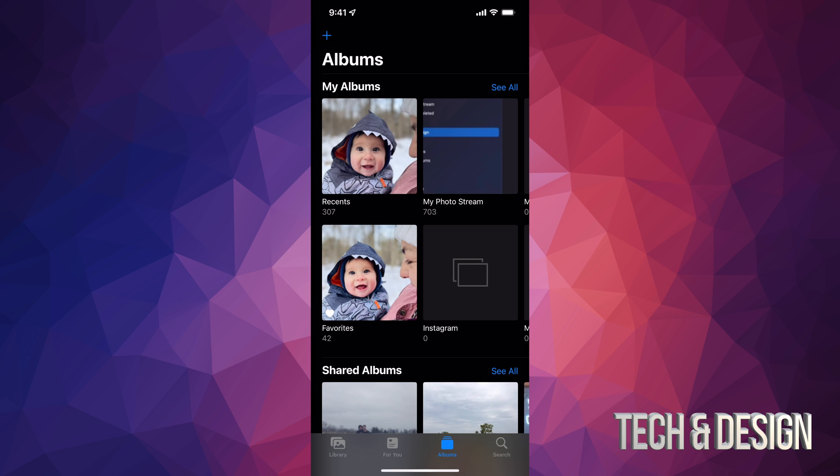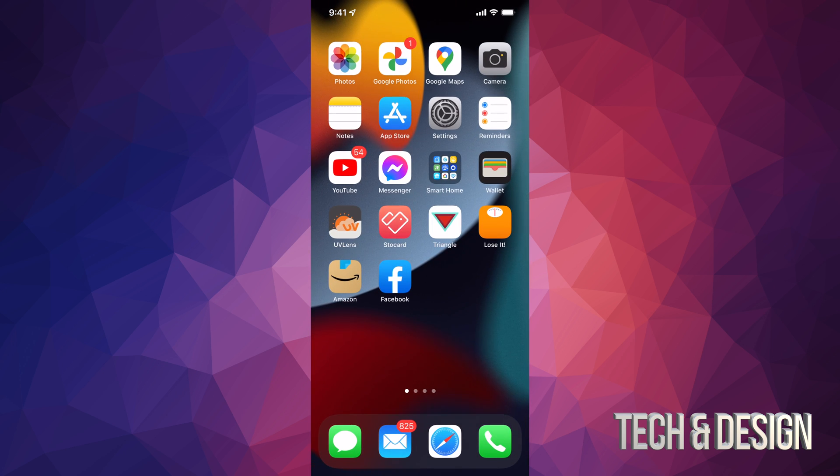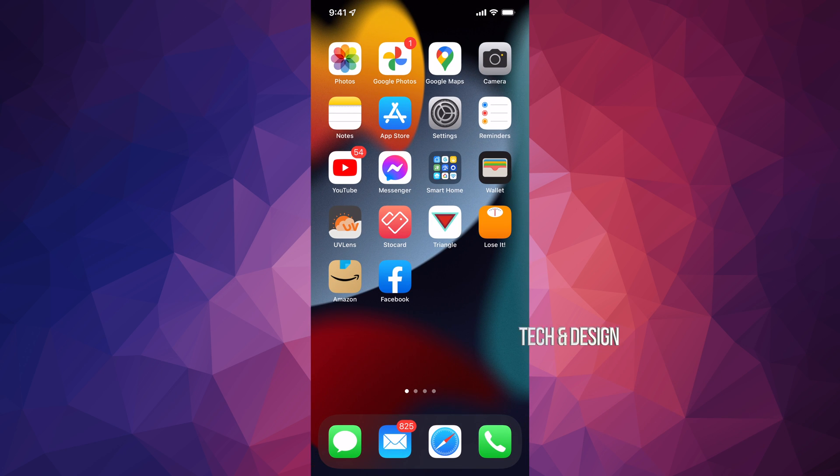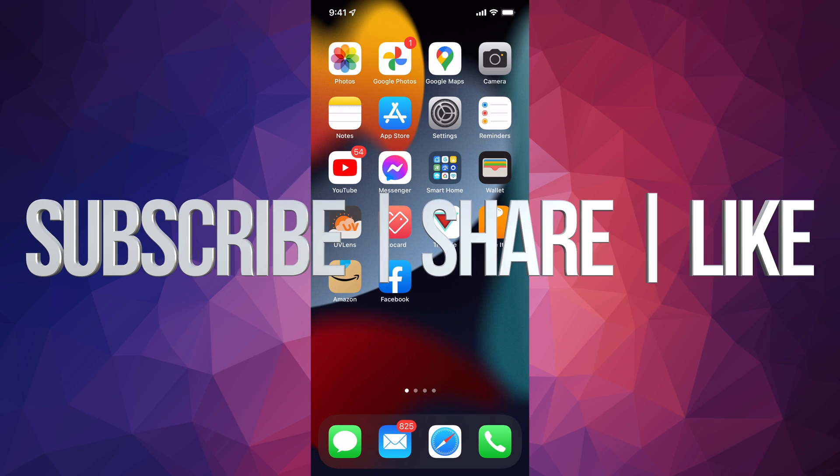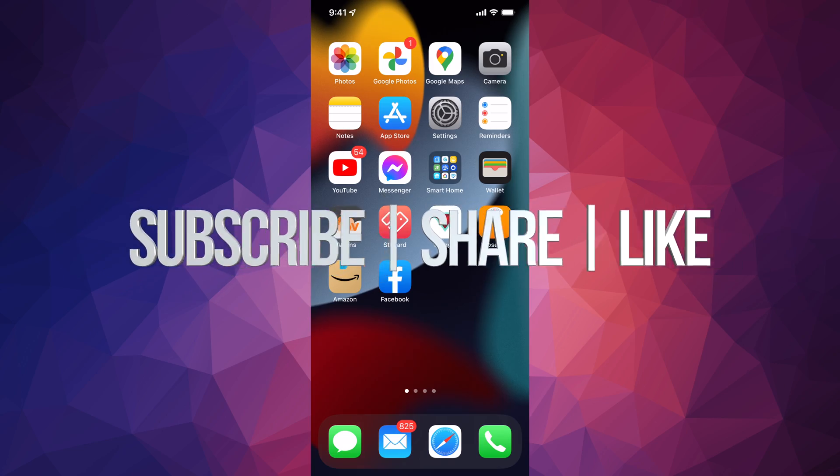But anyways, that would be it for this video. If you guys have any questions or comments, you can write them down here in the comments area. Don't forget to subscribe.